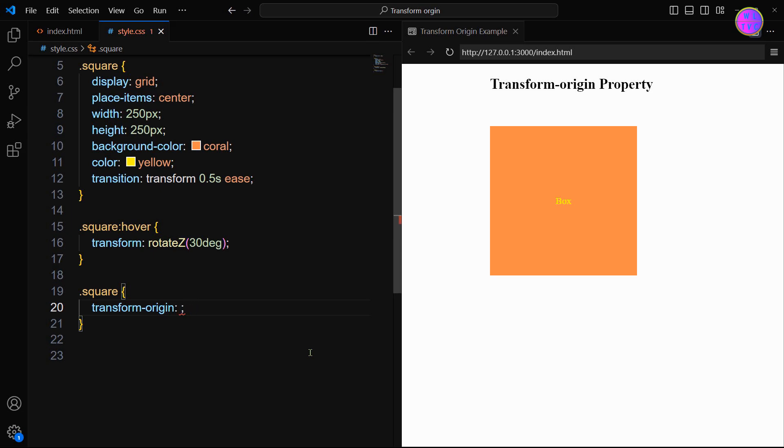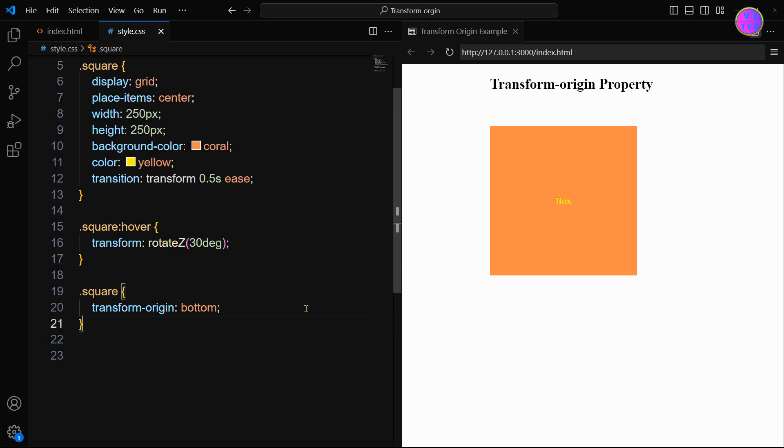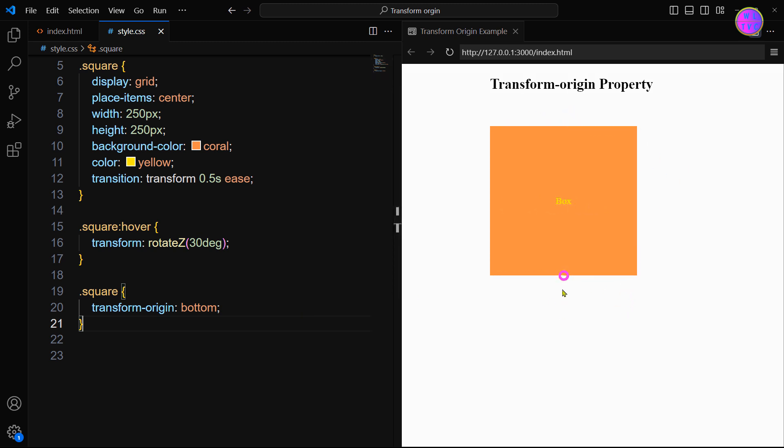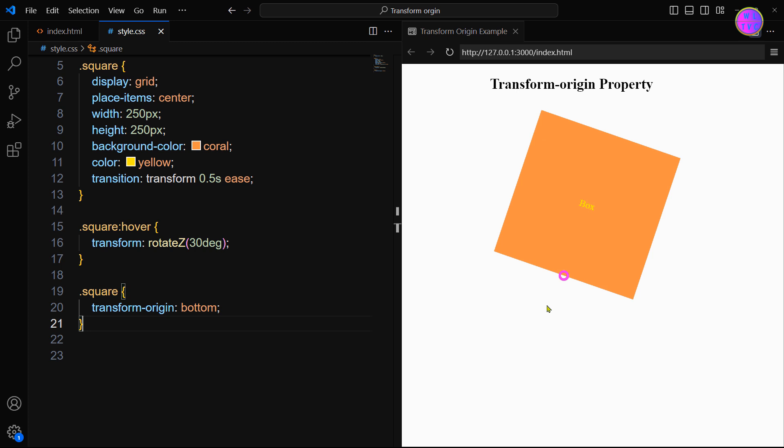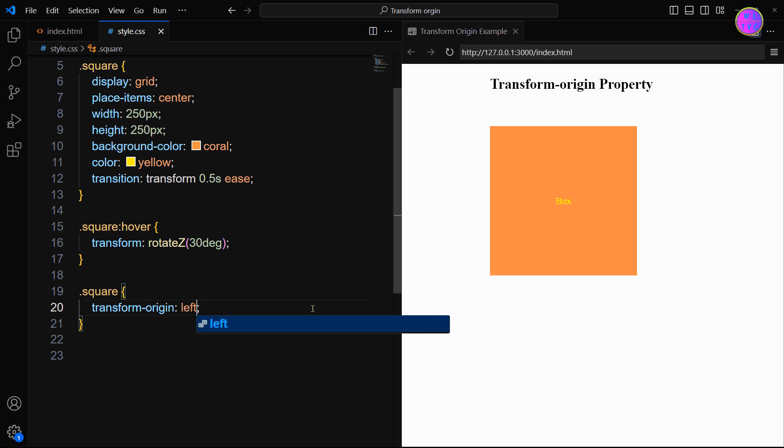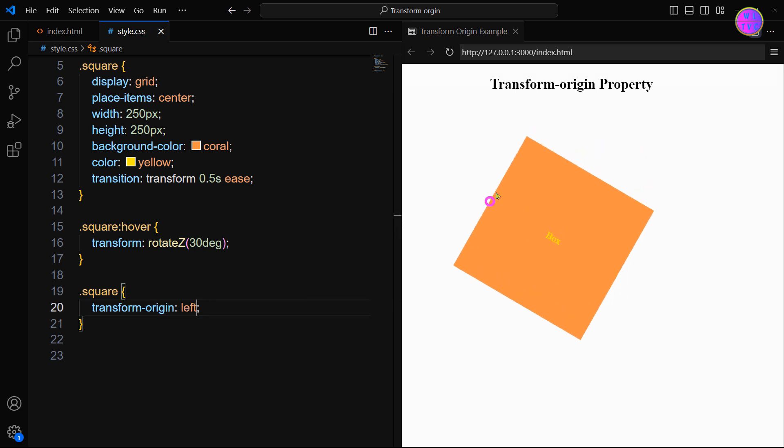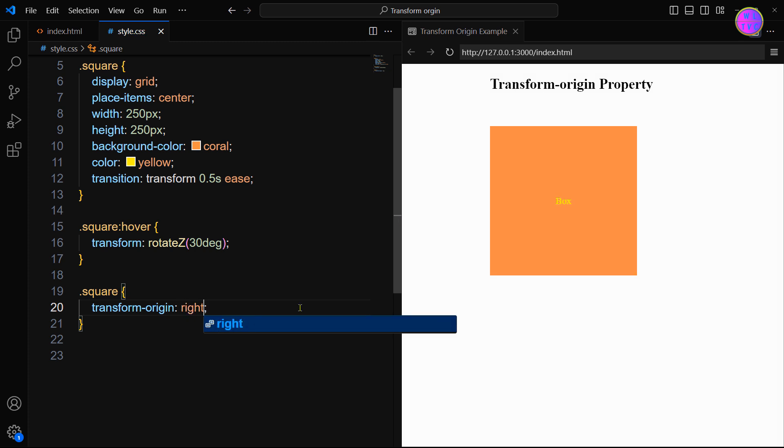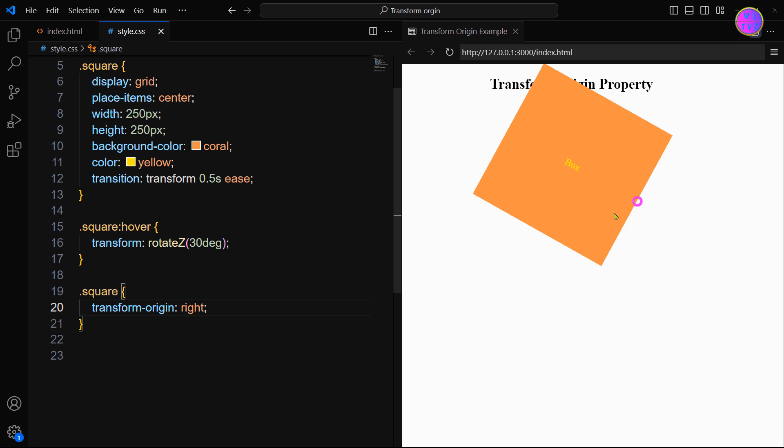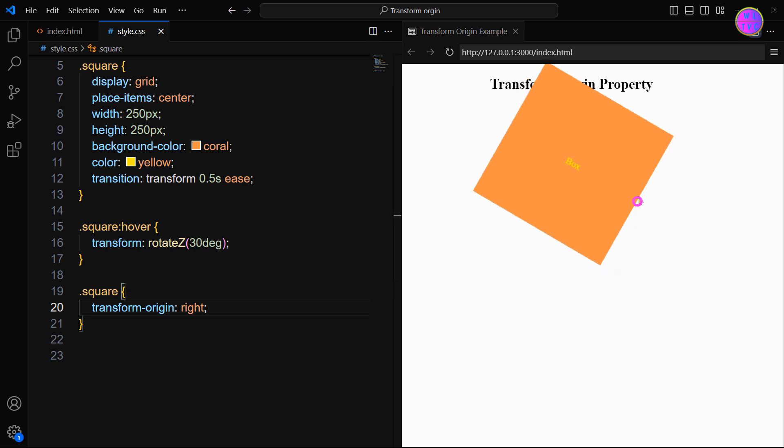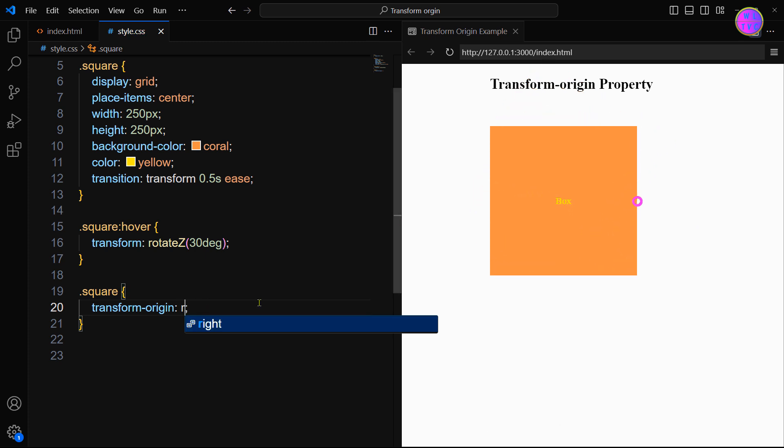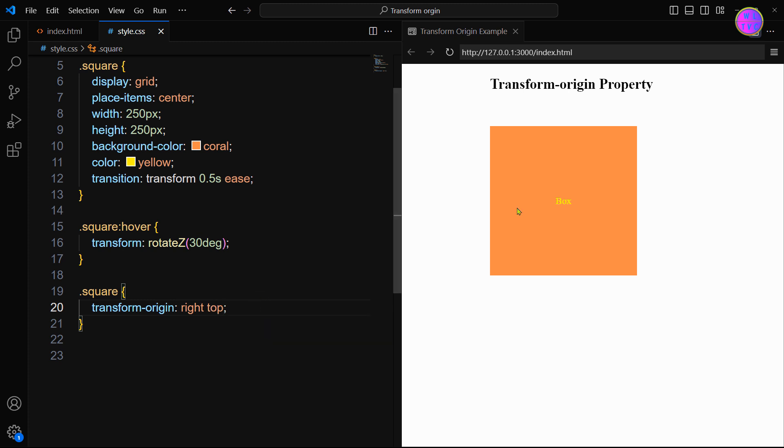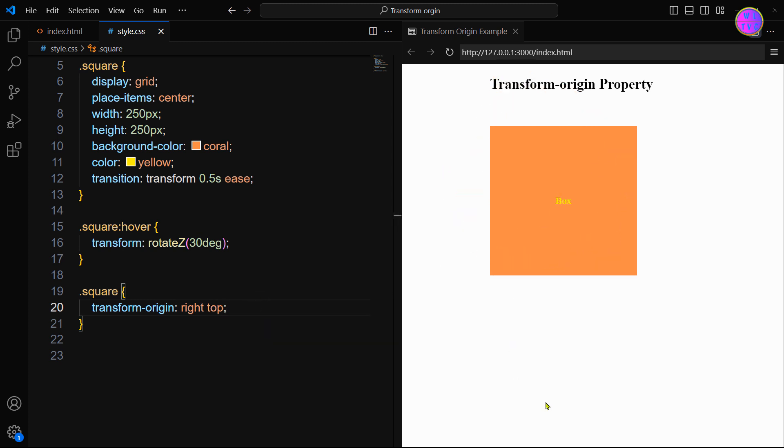If you set here transform-origin bottom, then the transform-origin is at the bottom center. Similarly, you can set to left, next, right. Let's set to right top. Here the transform-origin has set to the top right corner.